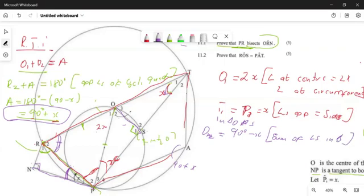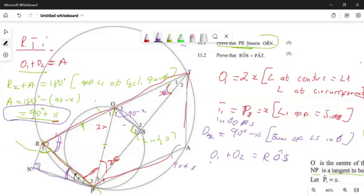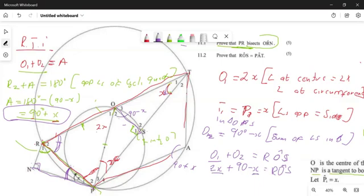Now O1 plus O2 equals 2x plus (90 minus x). These are like terms, so combining gives 90 plus x, which equals angle ROS. This one and this one are equal, and therefore we have proven that the two lines are equal — PR bisects angle ORN. As you can see, the proof is complete.